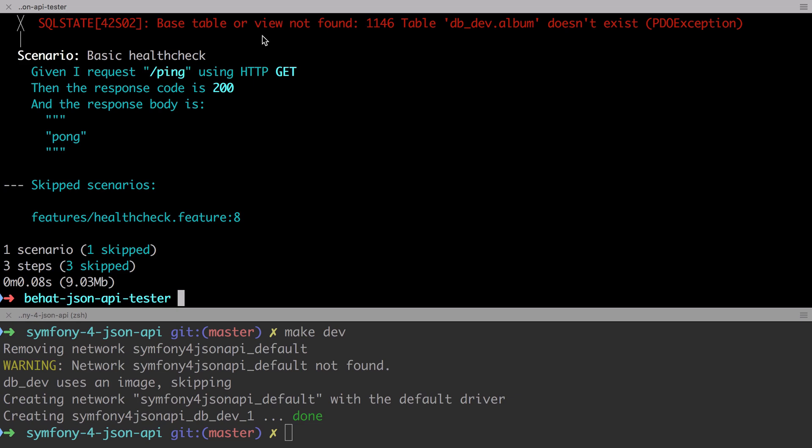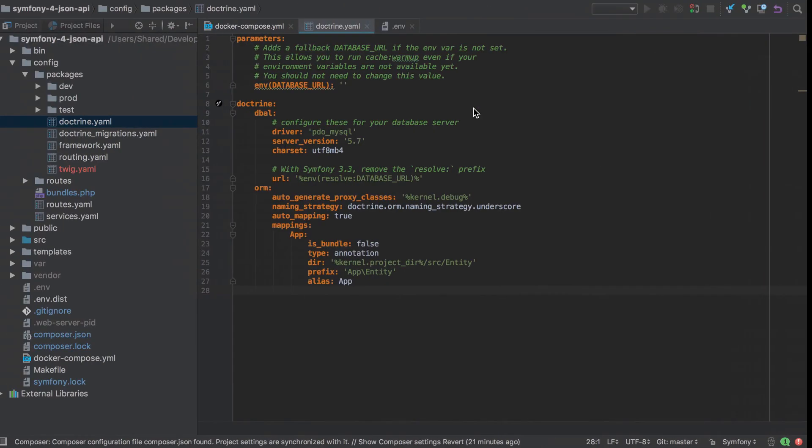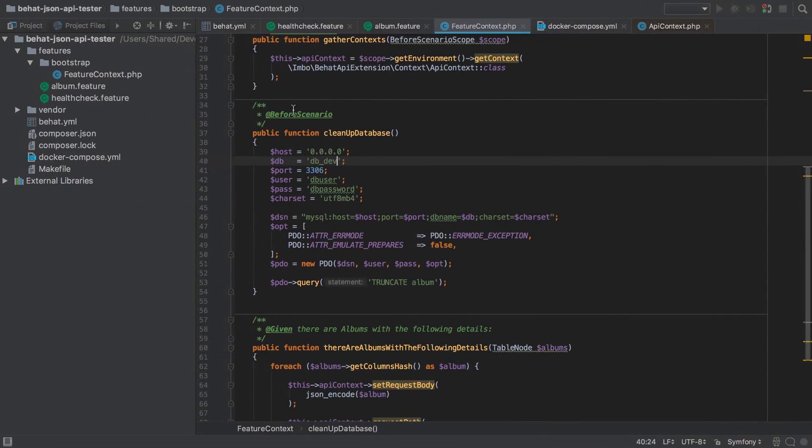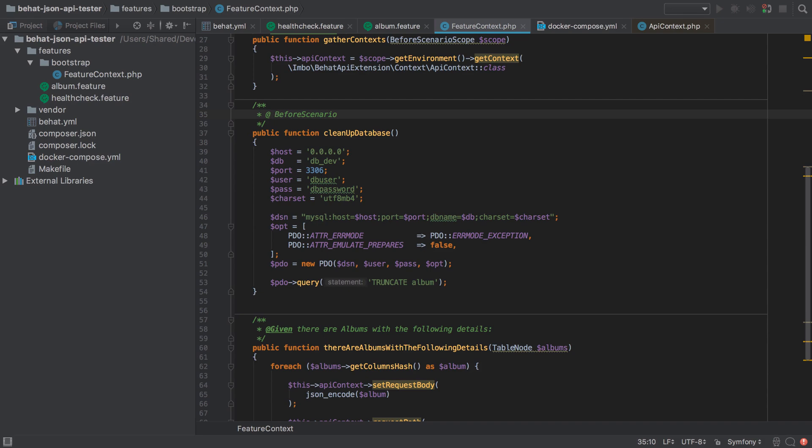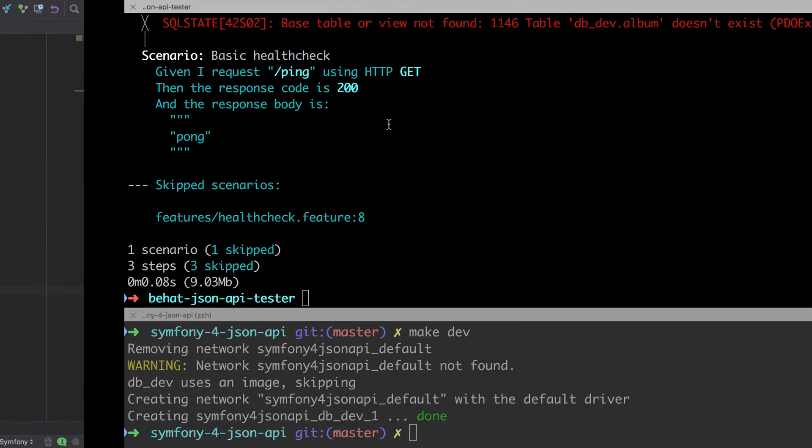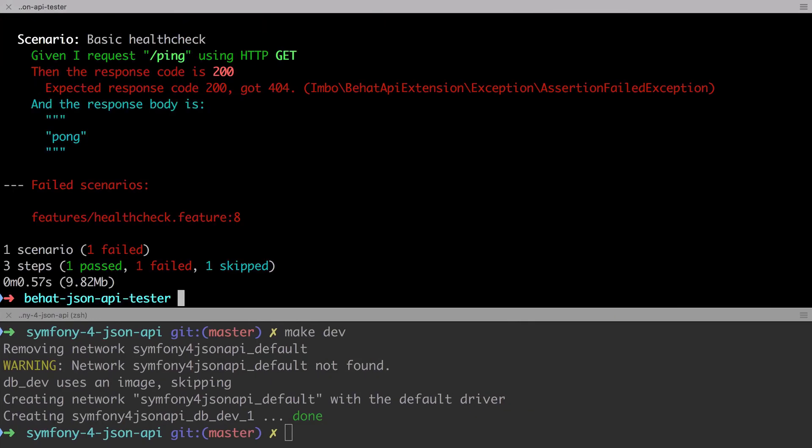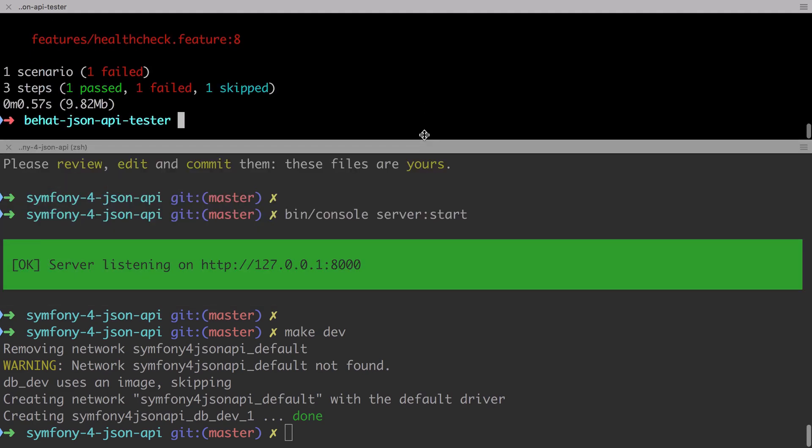Now it's saying that base table or view is not found. Well, that's true as well, because we don't actually have the album entity set up yet. What I'm going to do just to make this a little bit more pleasant is I'm just going to disable that before scenario hook, because we're not yet at the part where we've got the database to worry about. So just putting a space there disables this. We're getting a lot further. Now we're sending in that ping request, but we're getting back a 404. Well, that's to be expected. We don't yet have a controller or a route. It's unsurprising that this actually fails.